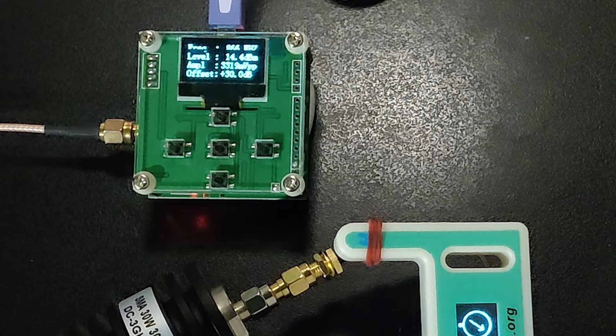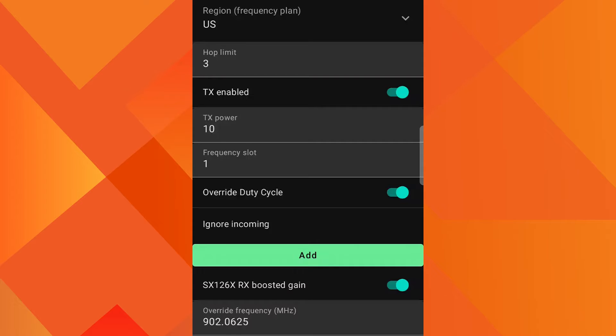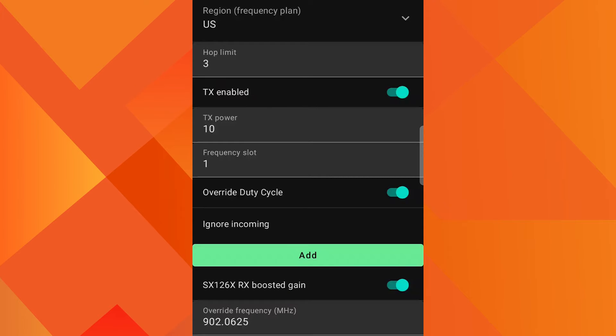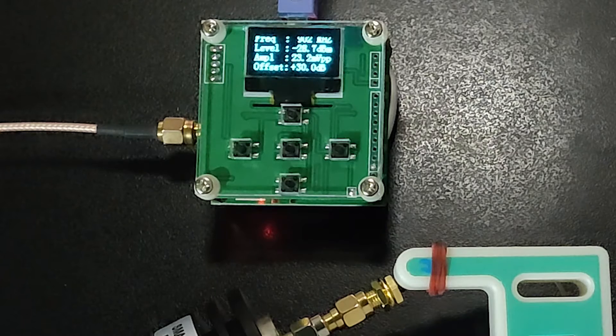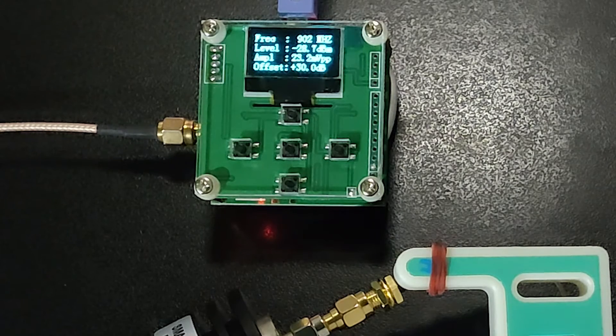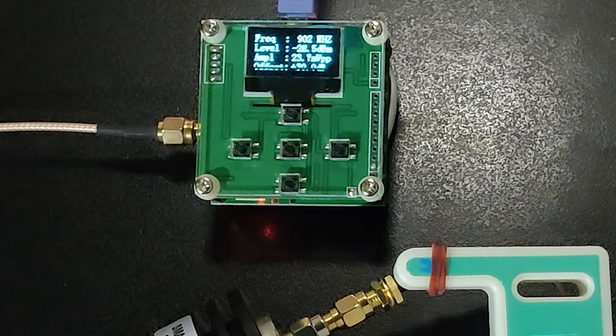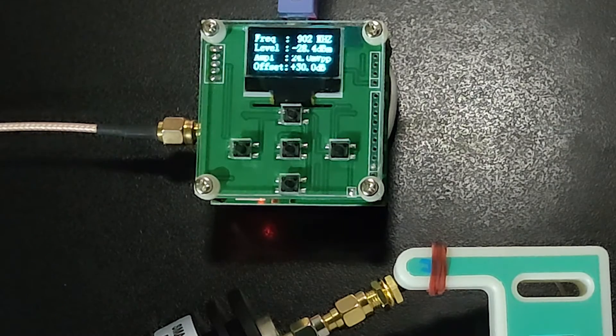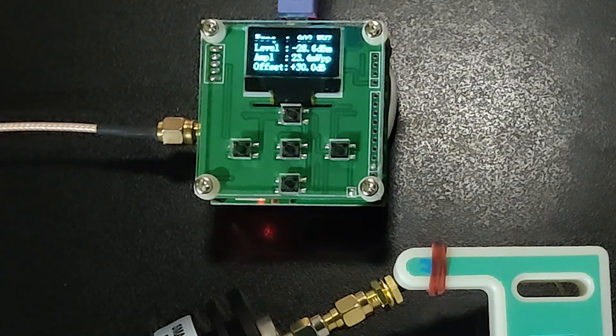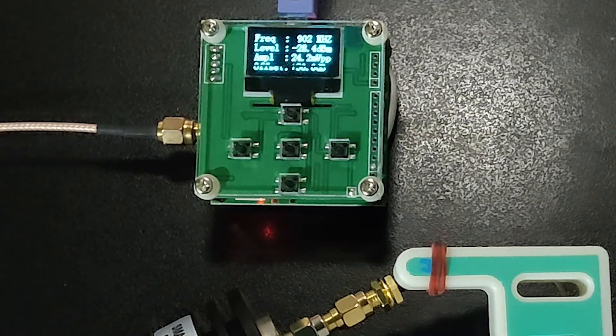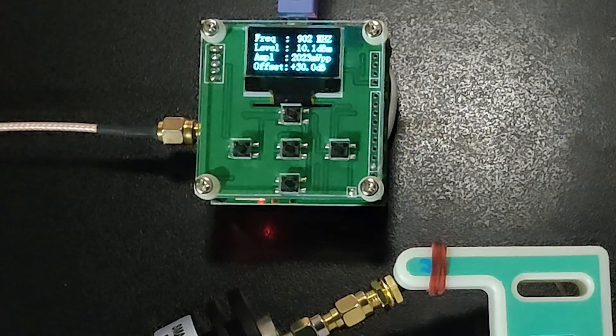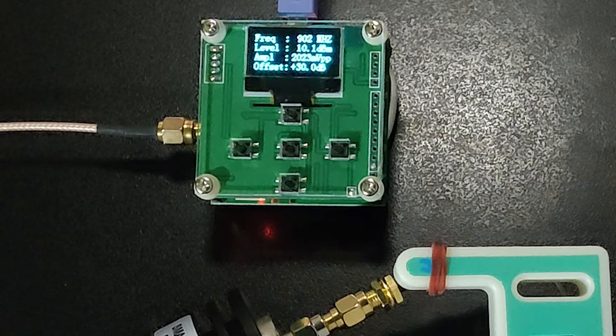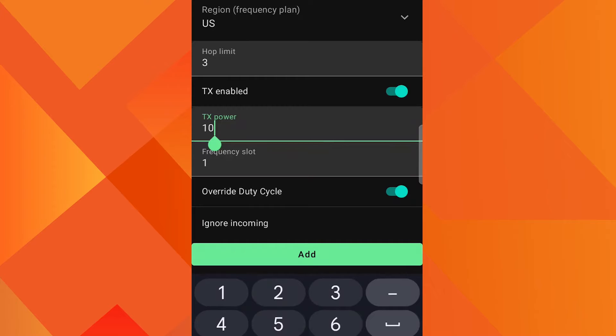Next we are going to test US region. I have set up frequency on the power meter to 902 MHz and TX power has been set to 10 dBm. We can see that the meter is showing 10 dBm, so it doesn't show any loss of power in the US region.